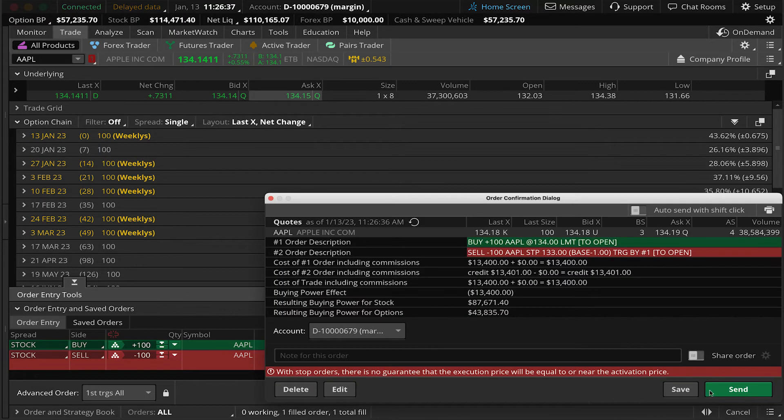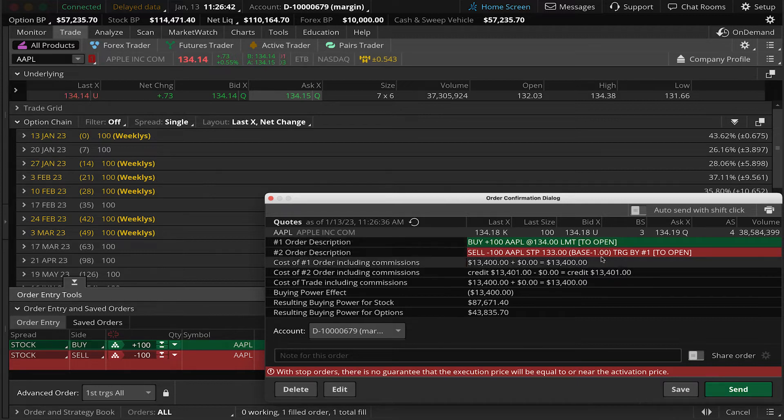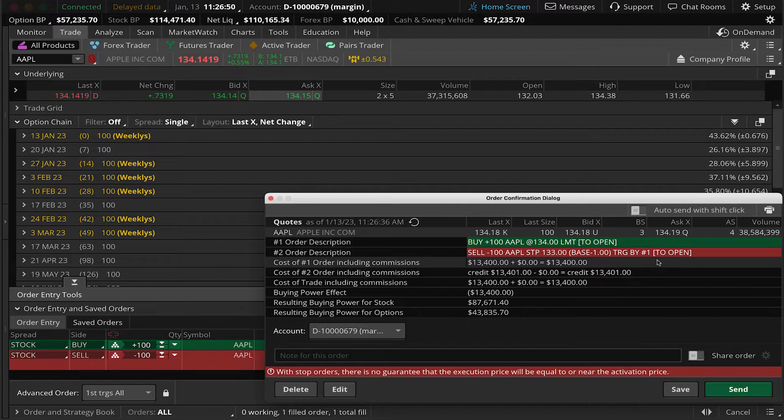You can see you're buying 100 shares of Apple limit to open and then the sell stop would be triggered by the fill of order number one, which you can see here in the order confirmation ticket.